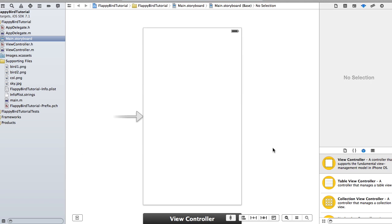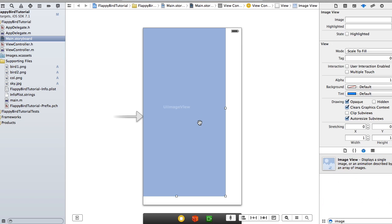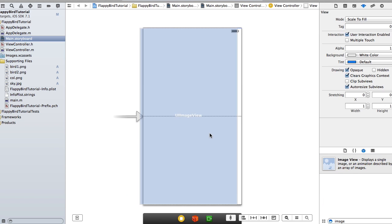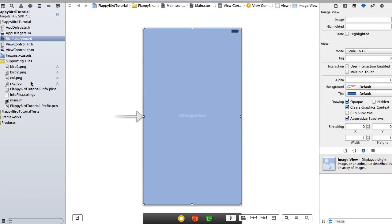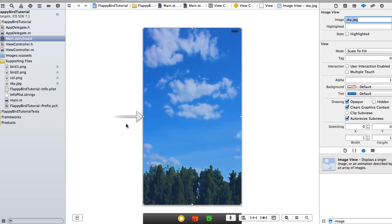Now we have our images and we're going to add them to the screen using some image views. Drop one in here that's going to be the whole size of the screen and we're going to set it to the sky image. That's going to be our background.